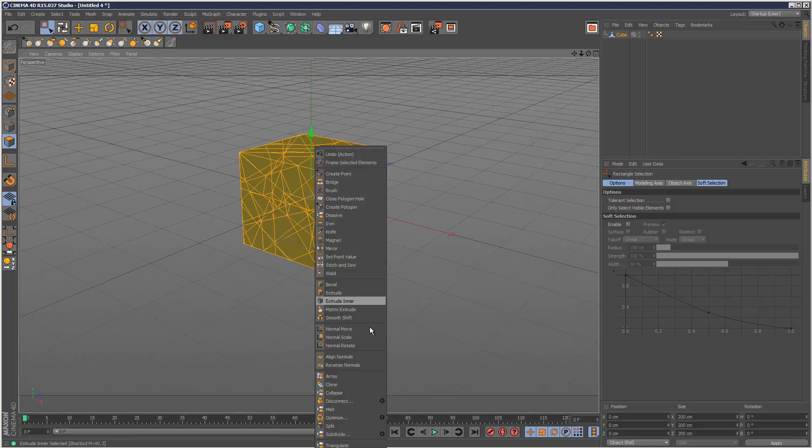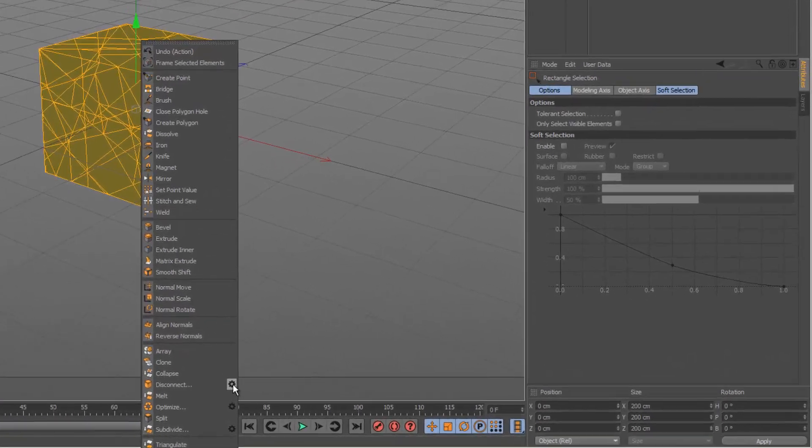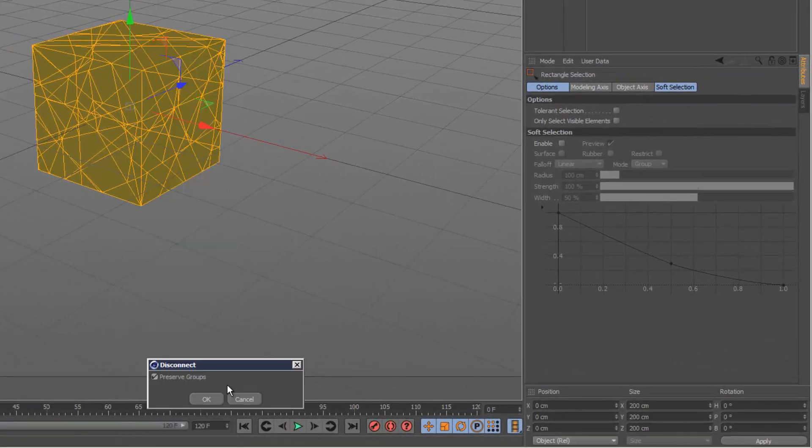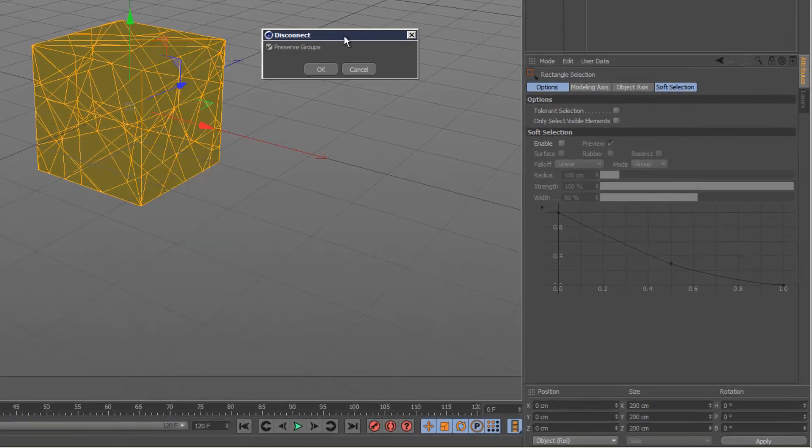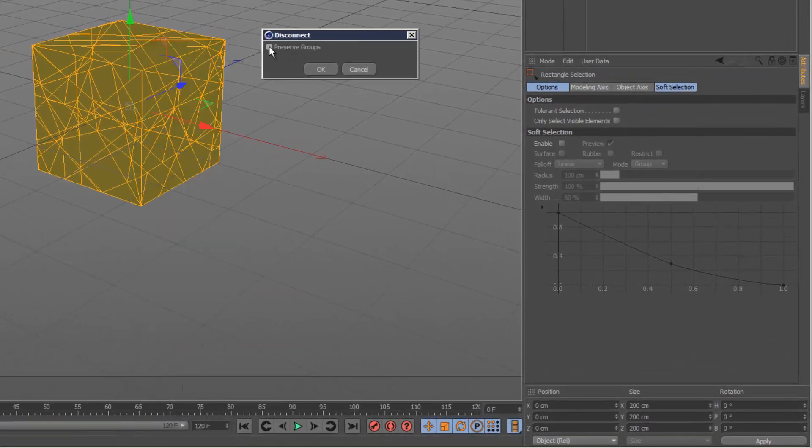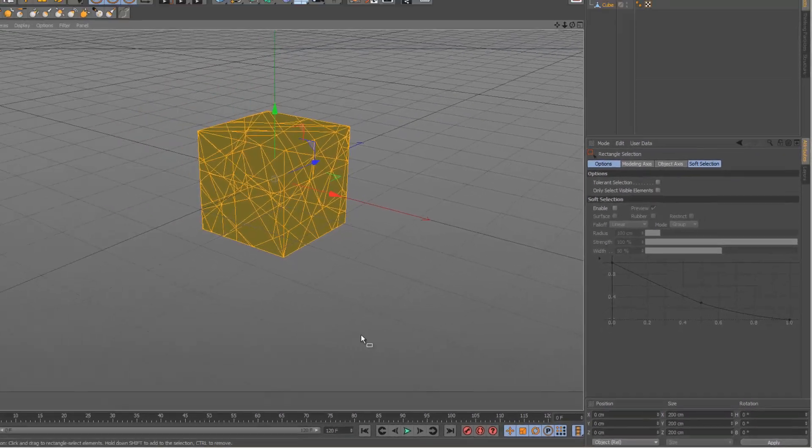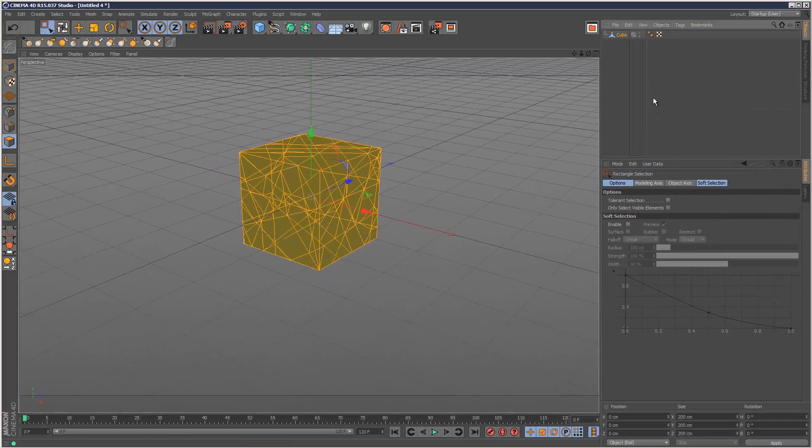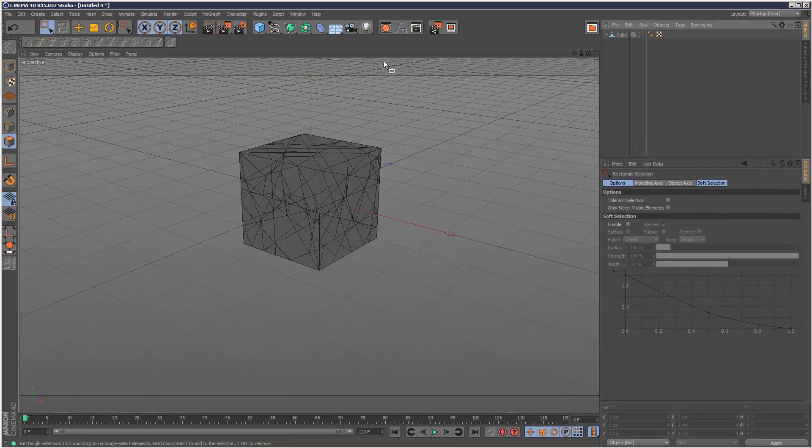Now right click and go to disconnect. Choose the settings wheel here. Then uncheck preserve groups. Click OK. So that's the cube ready.